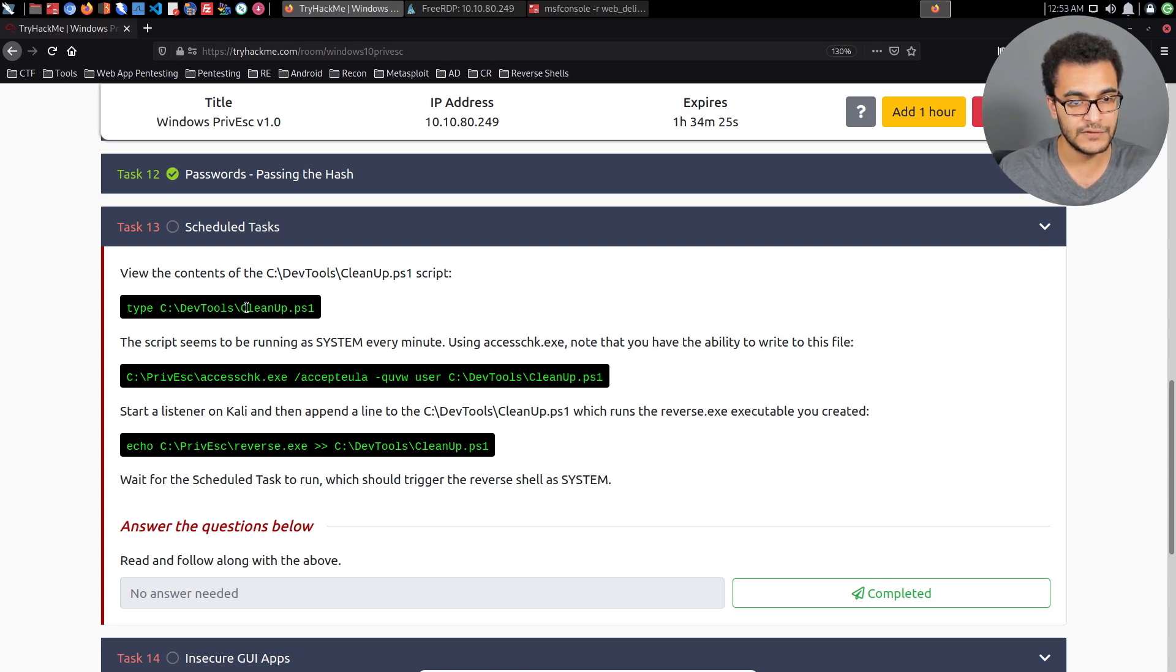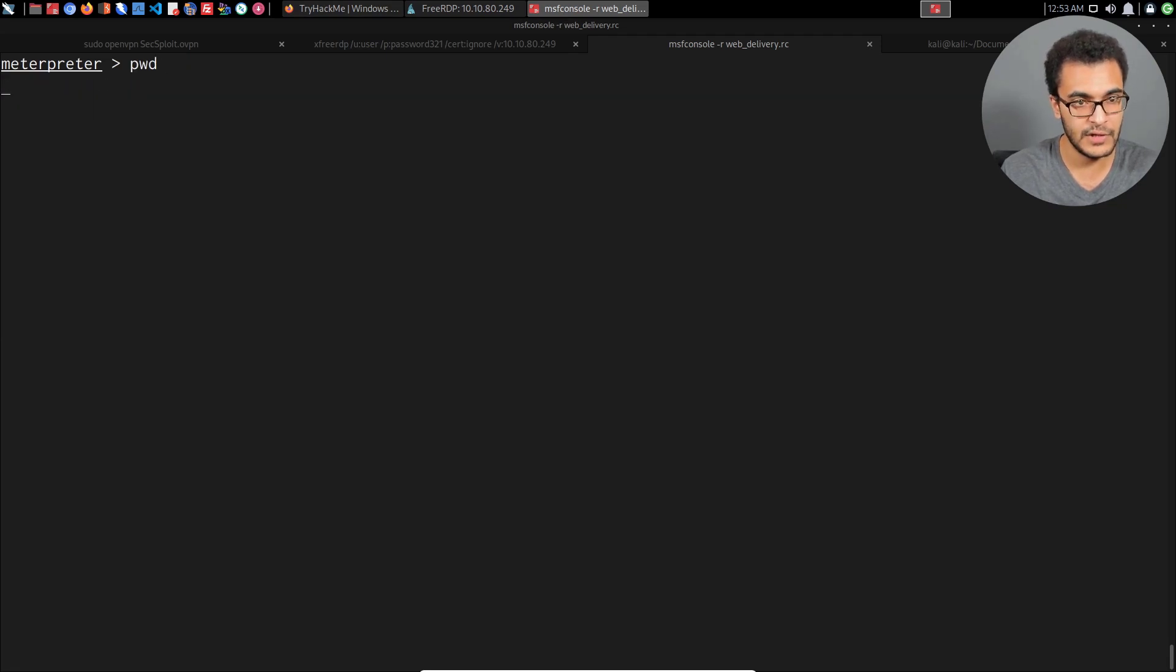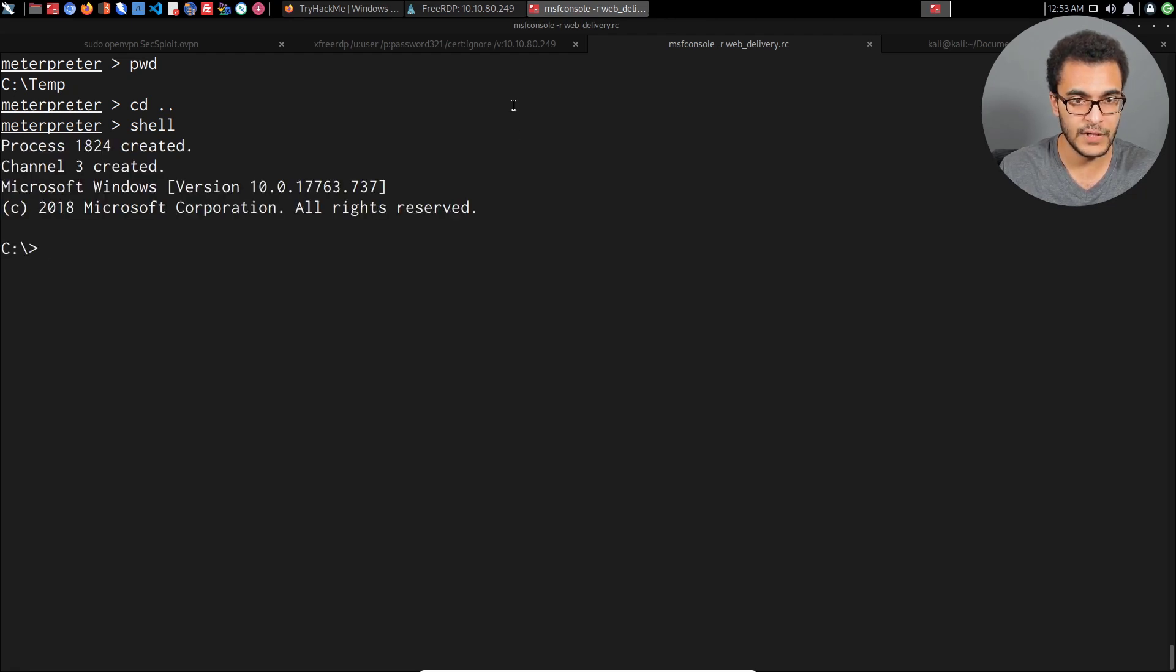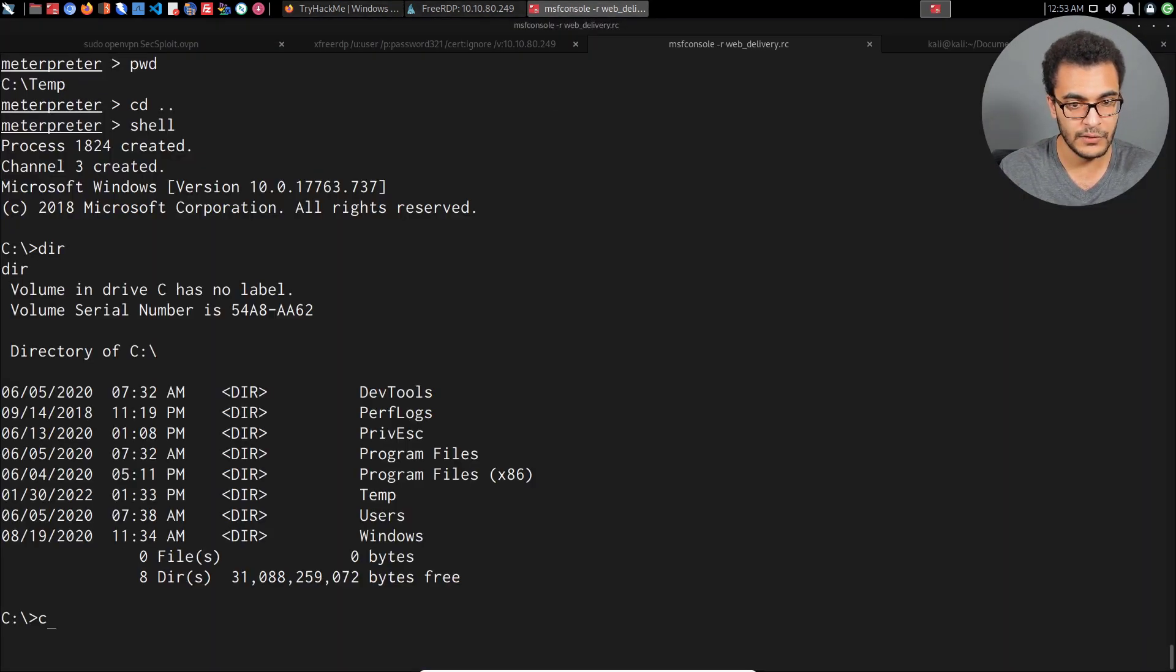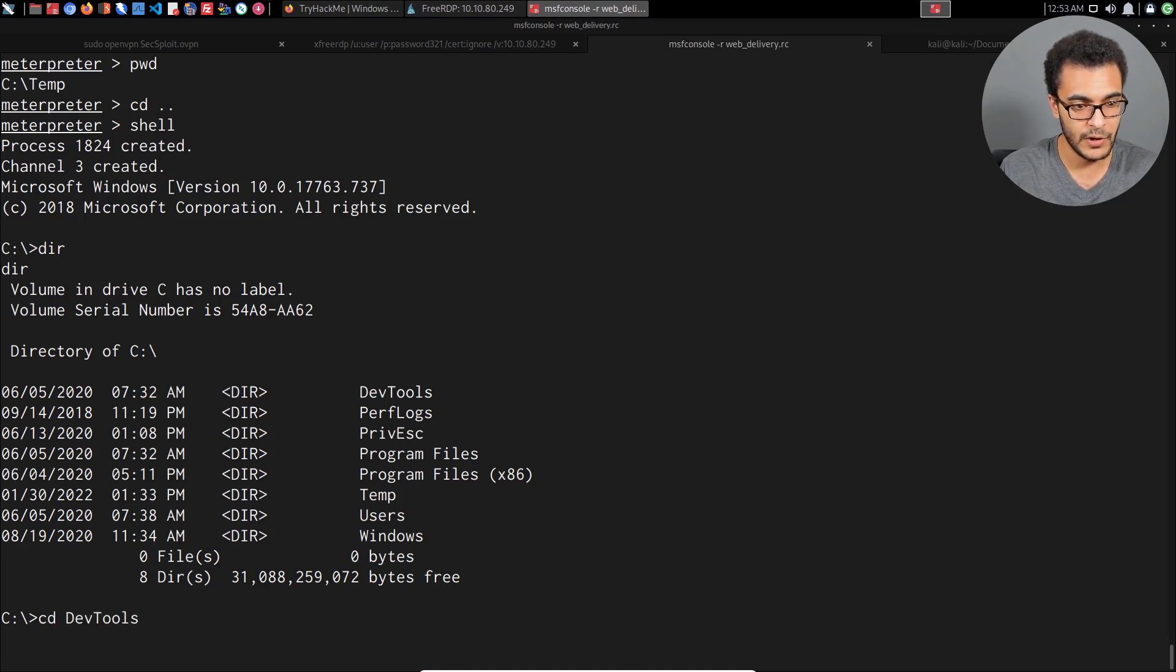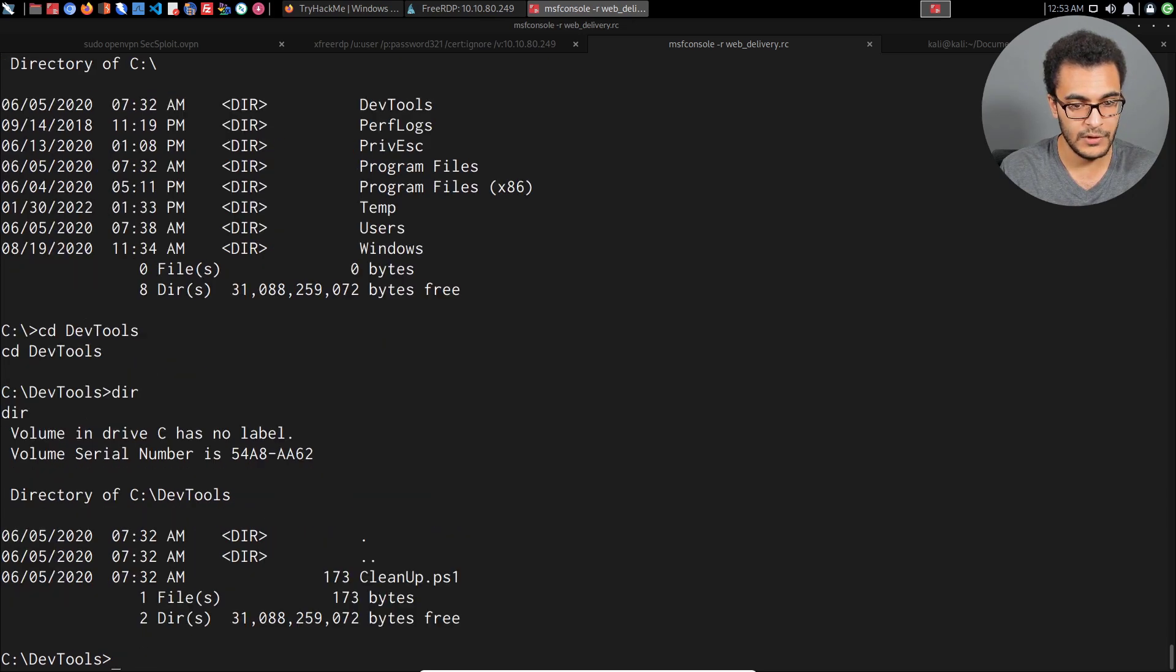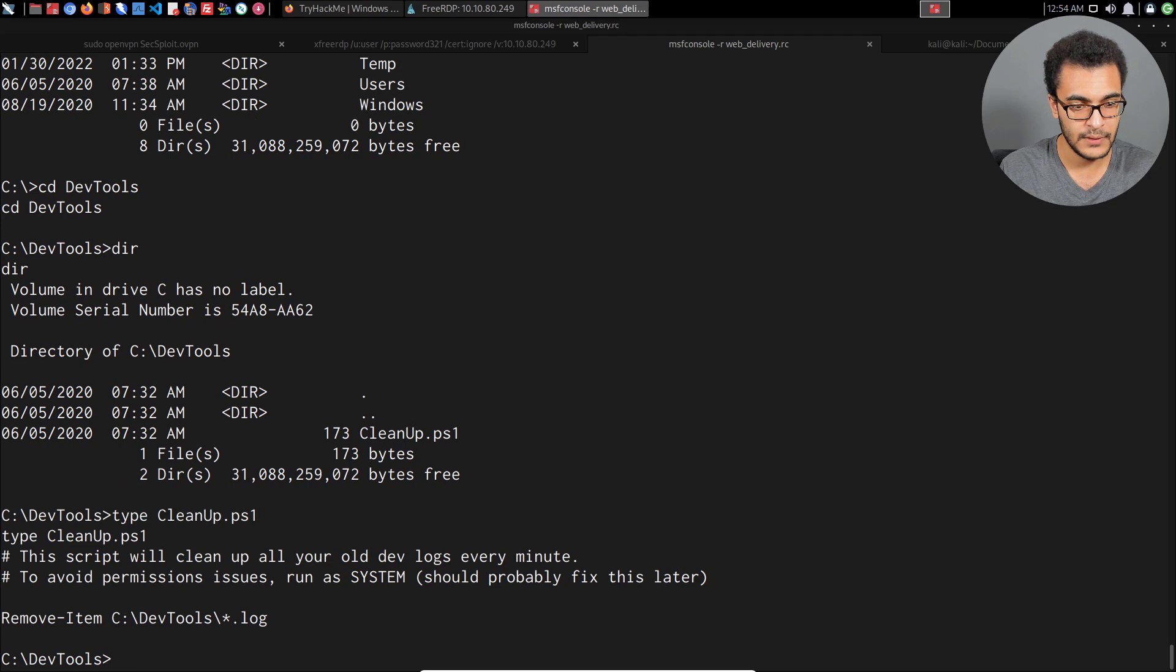The first step is to analyze the contents of the cleanup PowerShell script. I'll navigate to the root of the C drive and open up a command shell session. We can access the contents of the dev folder, so I'll cd into dev tools, list it out, and you can see we have cleanup.ps1.